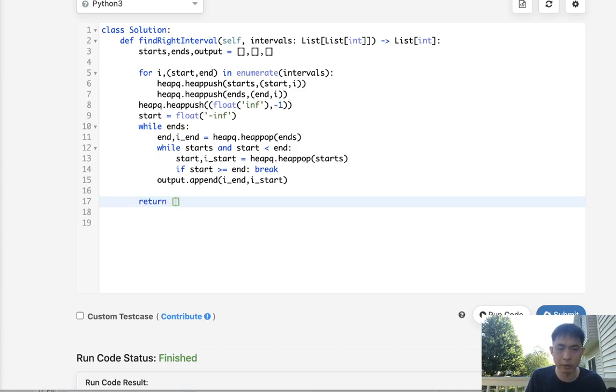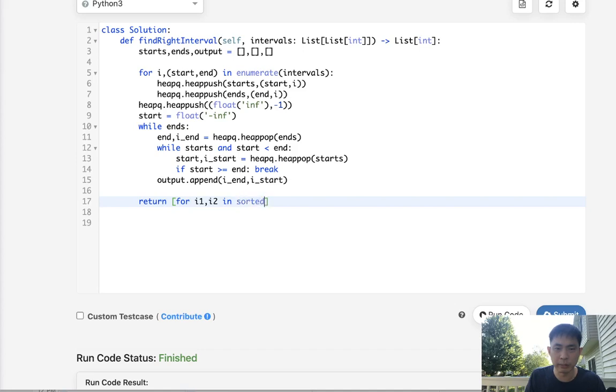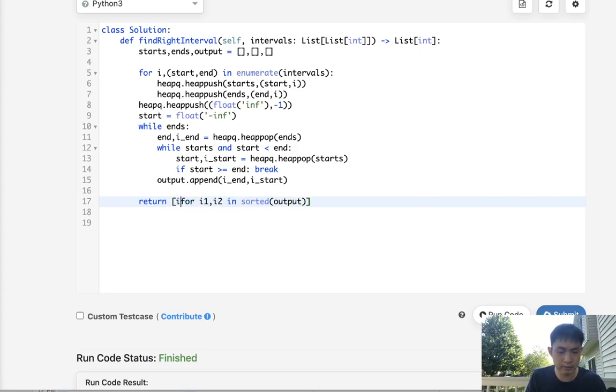So finally I think that might be it. So once we do that I think we just return our output, but we're going to have to restructure it a little bit. We'll say all right for, let's see, i1, i2 in sorted output, what do we want to return? We want to return the i2s, or that's the i_starts.